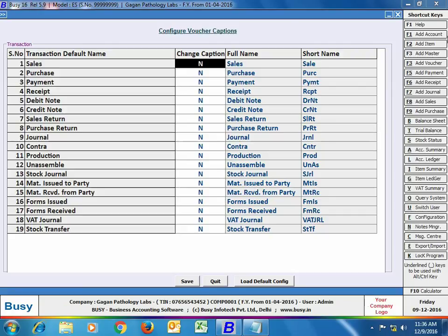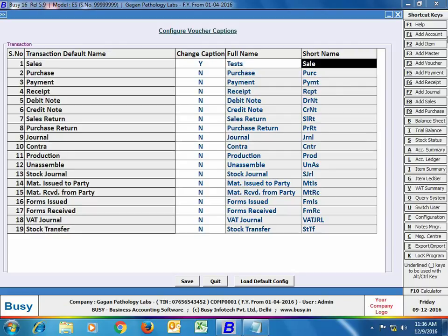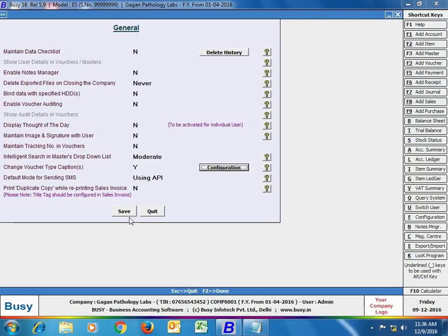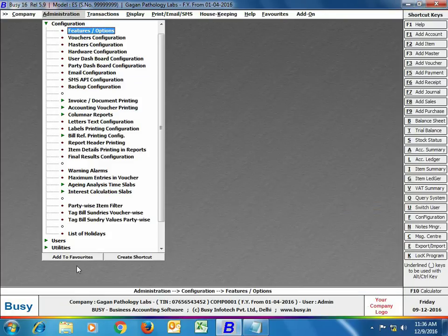Here we have specified 'Yes' in front of the sales option and specified its full name and short name. The full name will be displayed during data entry and the short name will be displayed in reports. We have taken the full name as 'Test', so it will be shown as 'Tests Voucher' instead of 'Sales Voucher', and the short name is also specified as 'Test'. Here we have changed the caption of the voucher only.